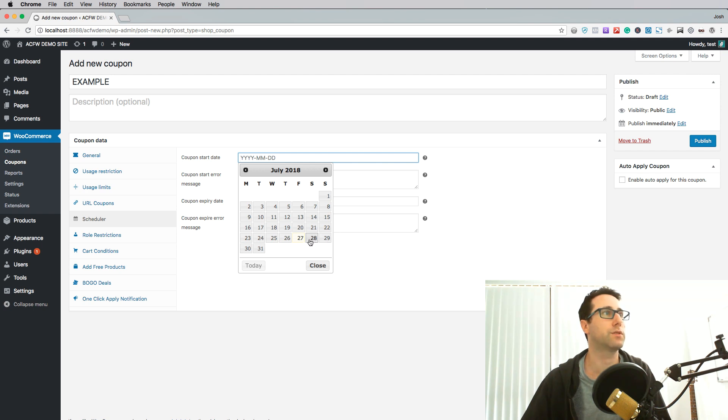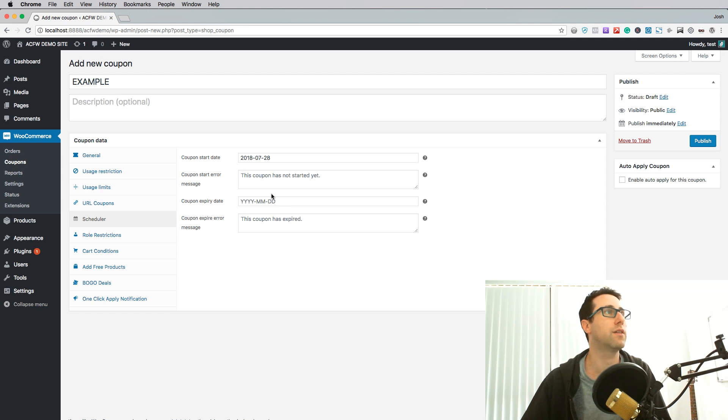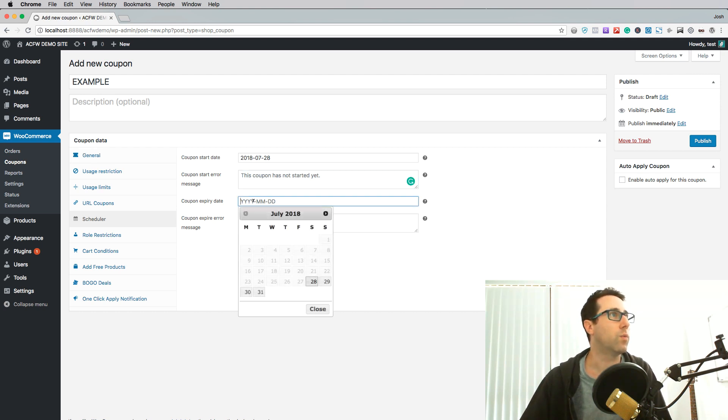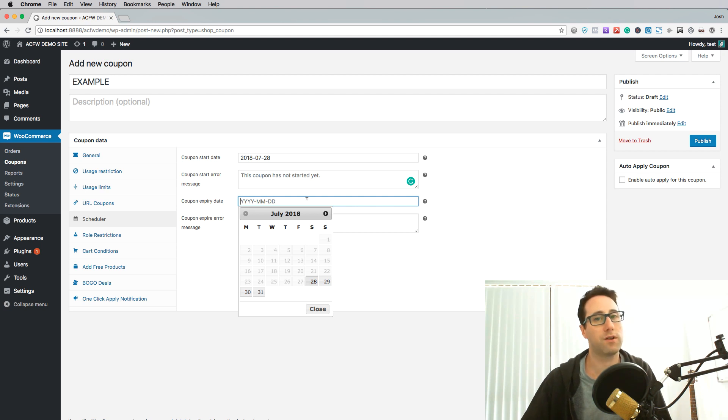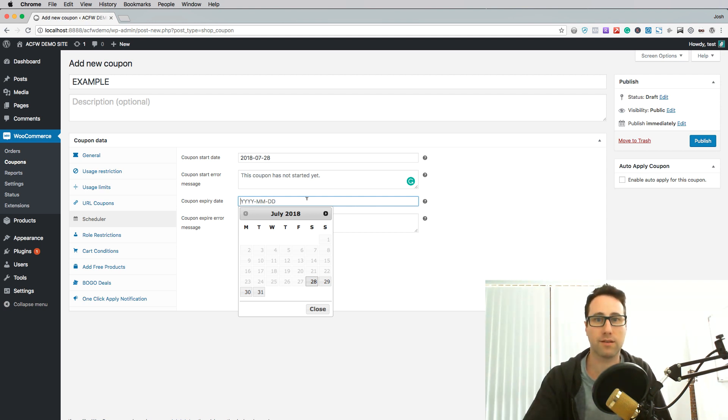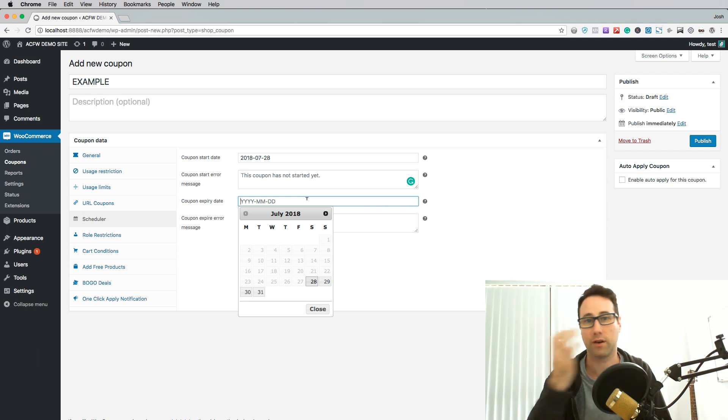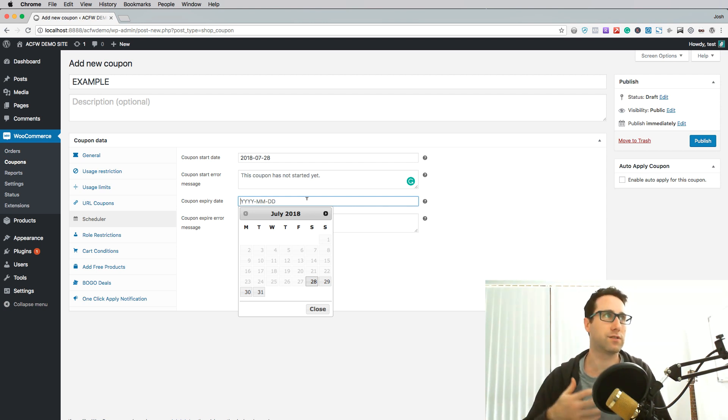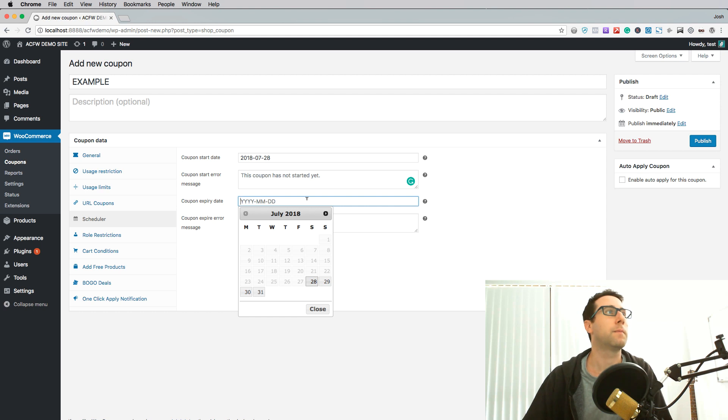So for example if I want to have that start tomorrow the 28th and I want to also set the expiry date. Now if you don't set the expiry date it basically just leaves it open ended so there's no expiry. It'll continue to operate as long as the start date has been met.